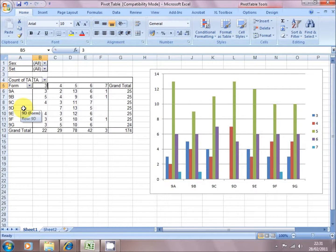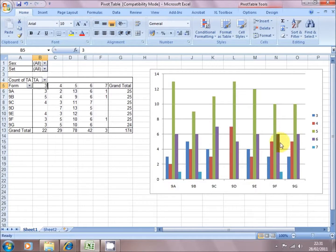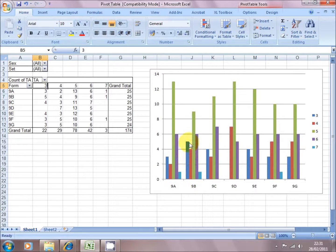But the final thing that we can do here with the pivot table, is if I look at the chart, 9b, form 9b, has a really quite high percentage of students who are only achieving level 3.